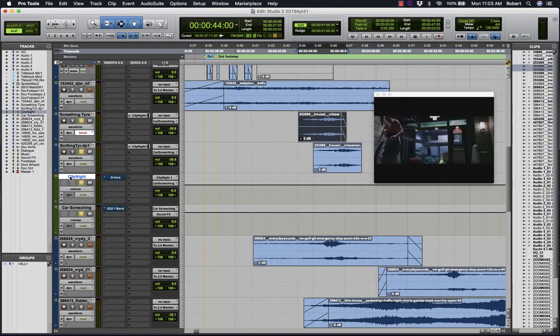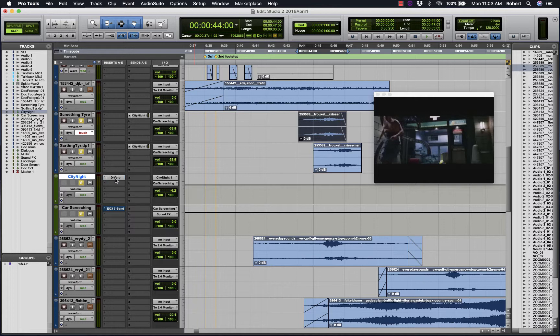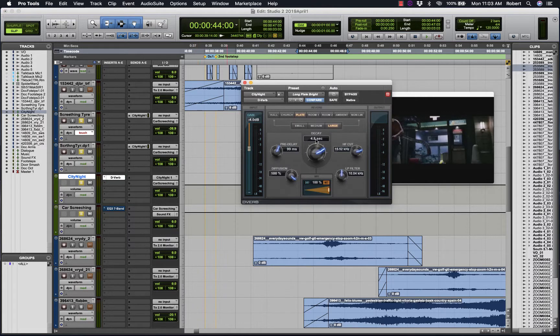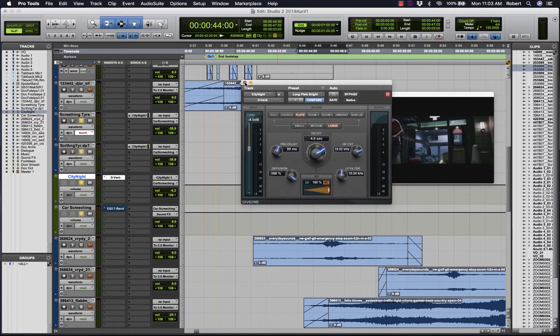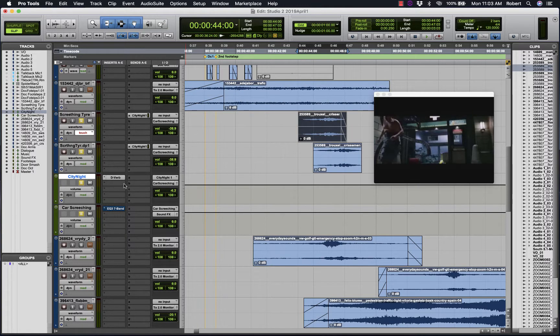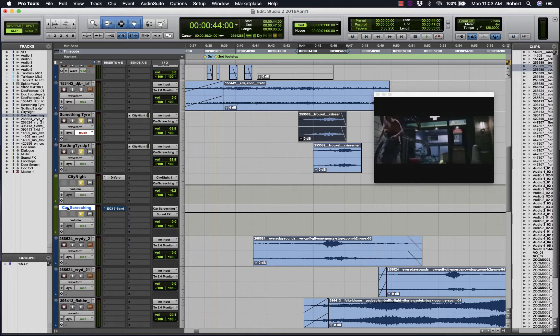Now what I've done is also created an auxiliary track to contain Devert. This is my artificial acoustic space, and its output is also going into this auxiliary here.